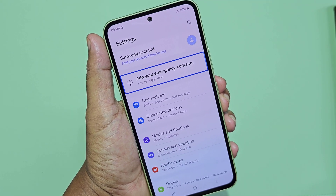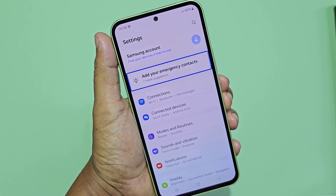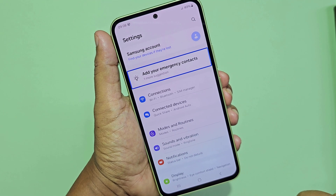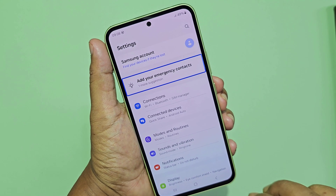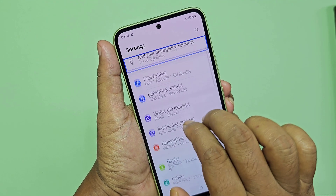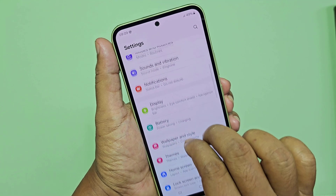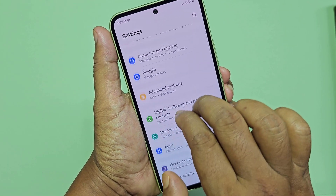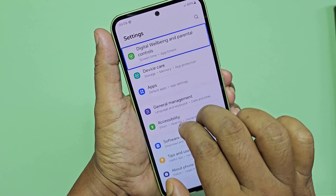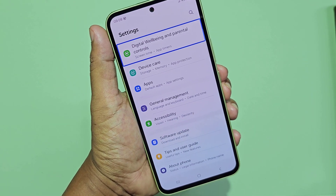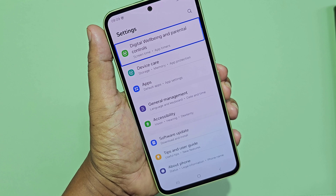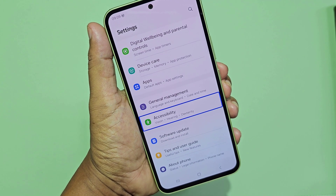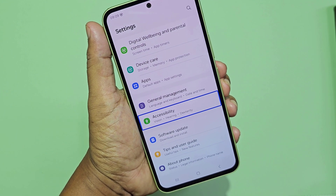Settings. Add your emergency contacts — one more suggestion. 2 of 28 in list, 28 items. Connected. Sound. Display. Battery. Google. Digital well-being and parental controls. Screen time, app timers. Accessibility vision. Hearing.